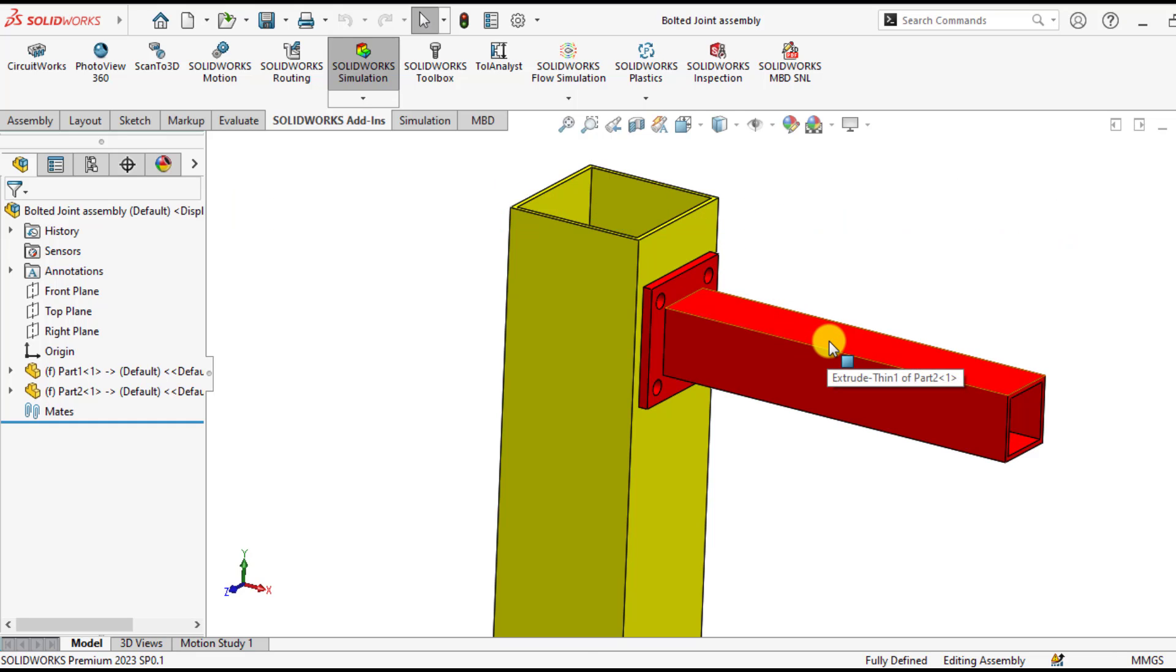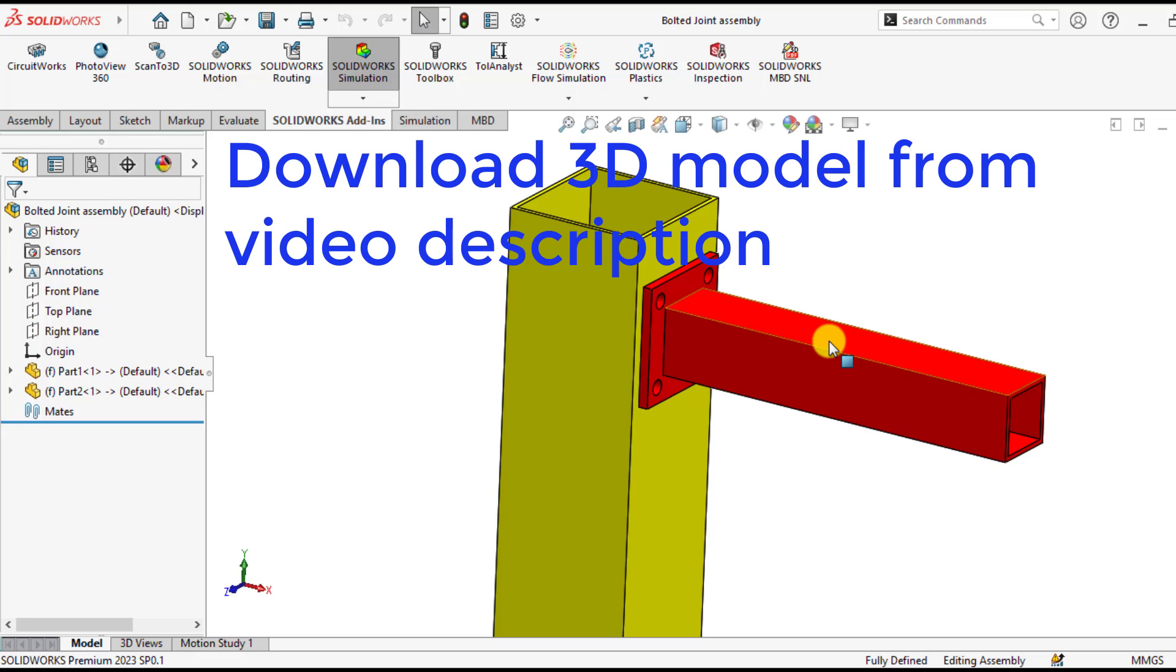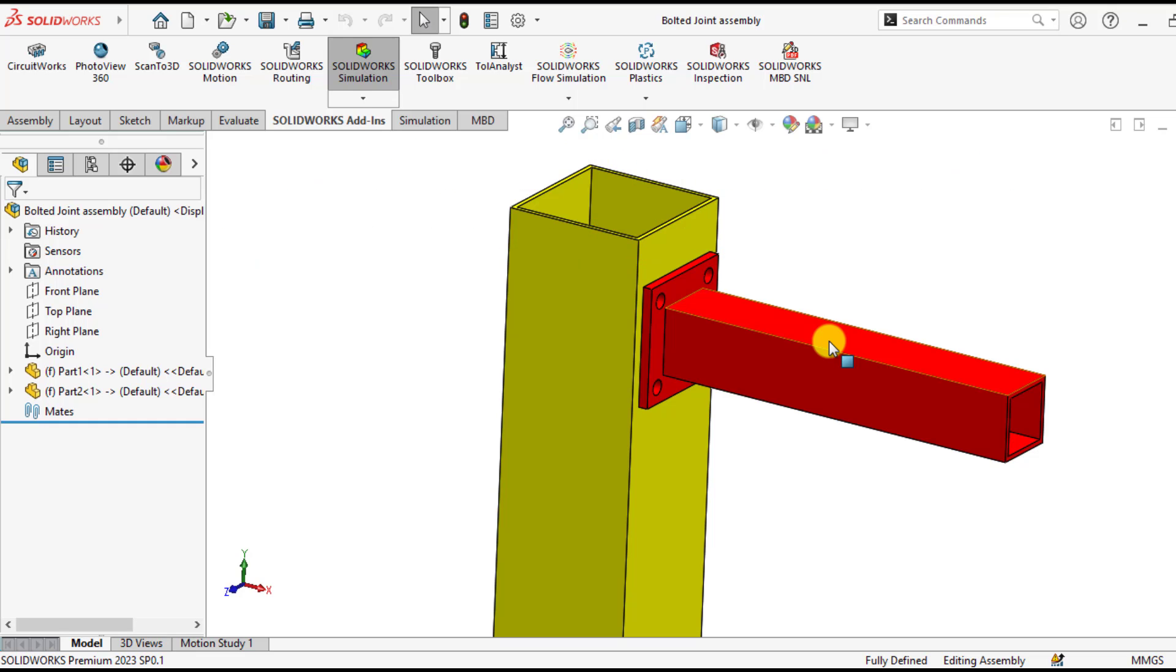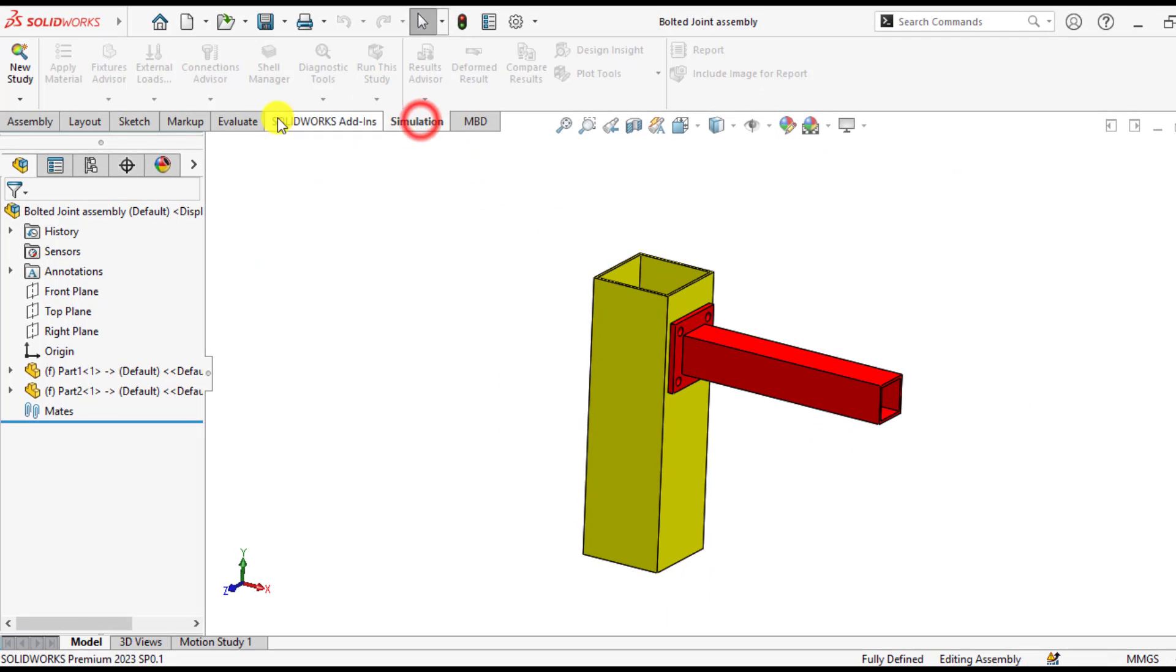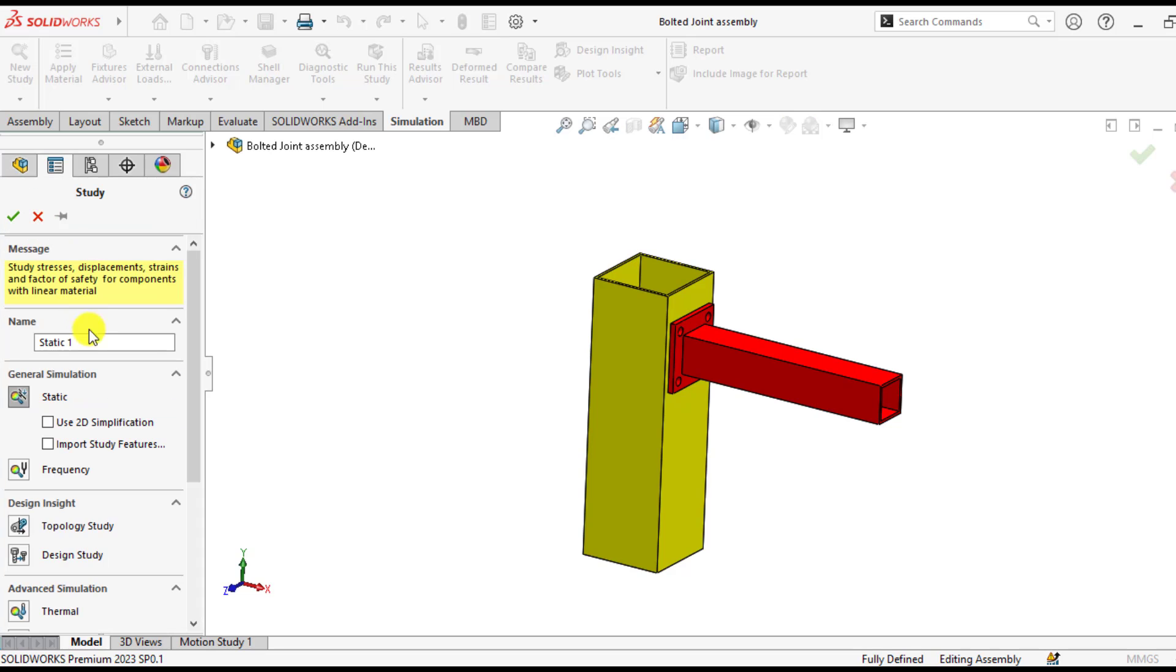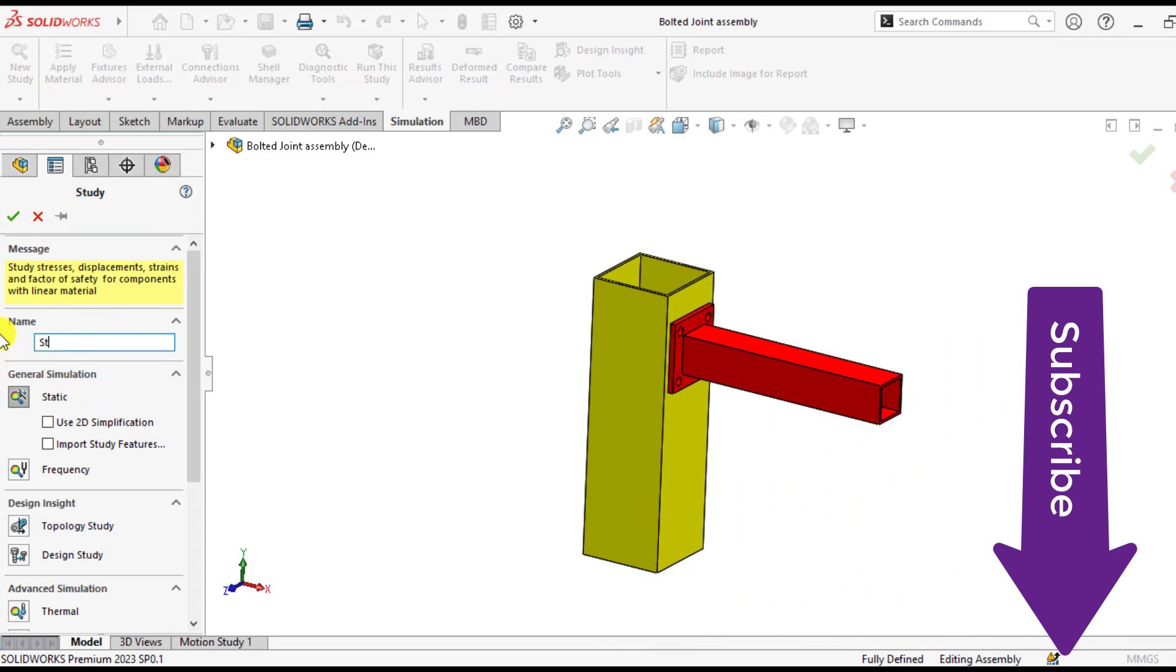First of all, download this 3D model from our video description reference. Start a new simulation. Go to simulation tab and click on new study. Give it a specific name, that is steel connection analysis.